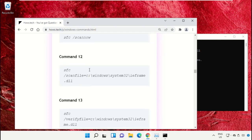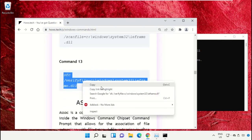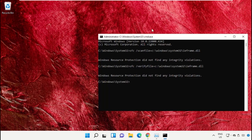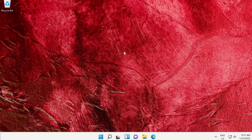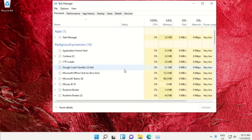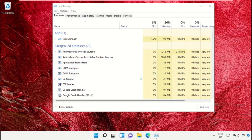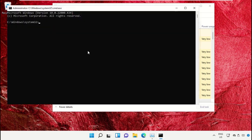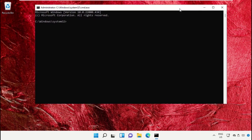Hit Enter, then copy command number 13. Now type 'exit' and hit Enter to close the Command Prompt window. To open Task Manager again, press Ctrl+Alt+Delete at the same time. You'll get a new window — click on Task Manager, then select File and create a new task.